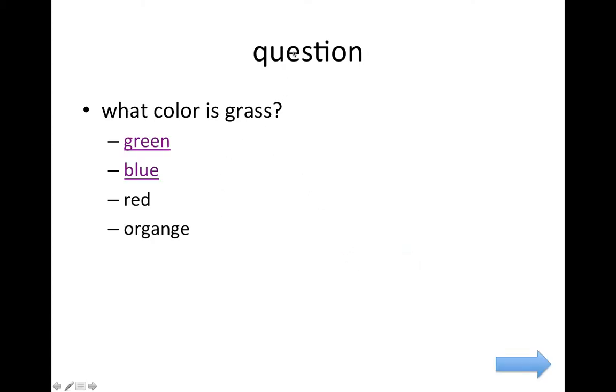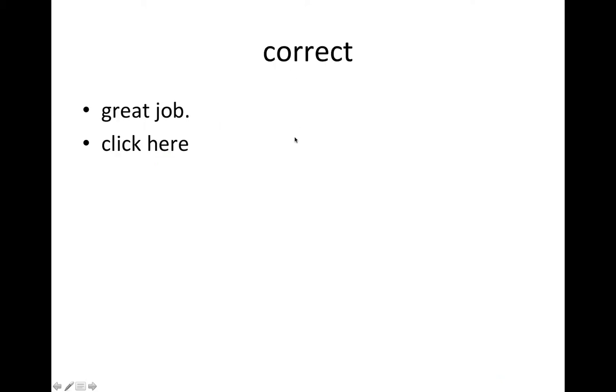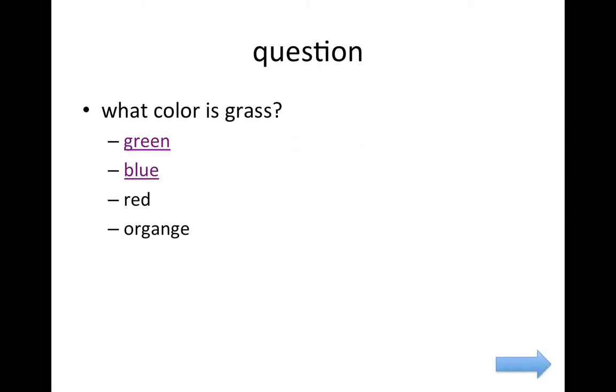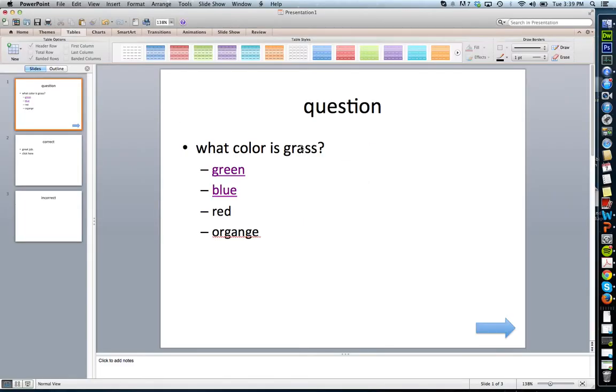Right now, if I click anywhere on the screen, notice how it's going to the correct answer. Well, I don't want that to happen. I want the user to have to click one of my answers or a button to go to the next screen.